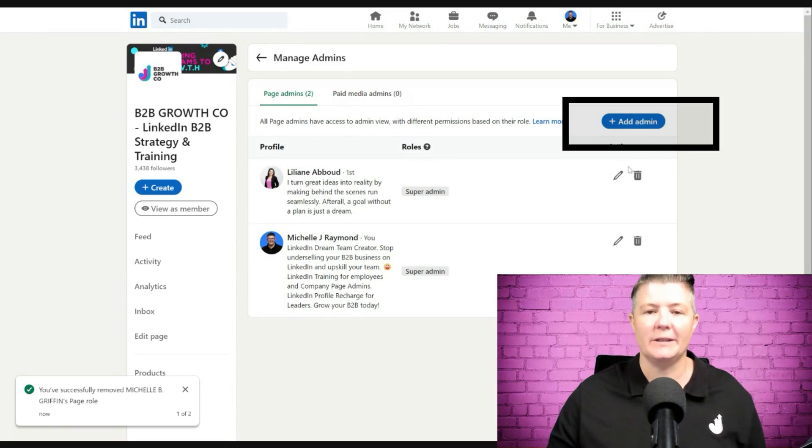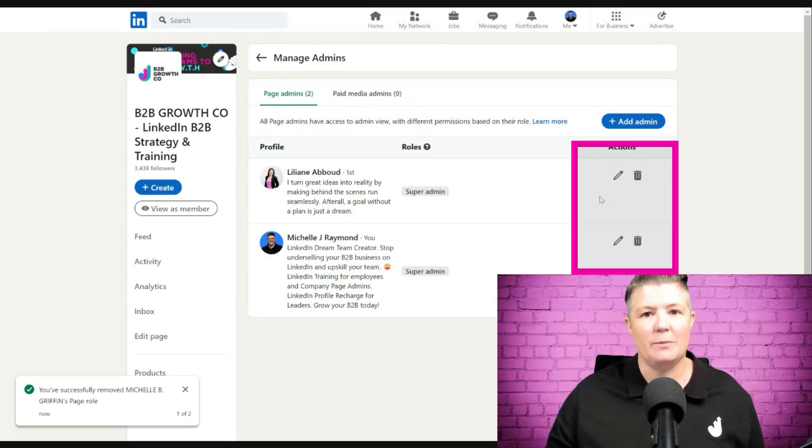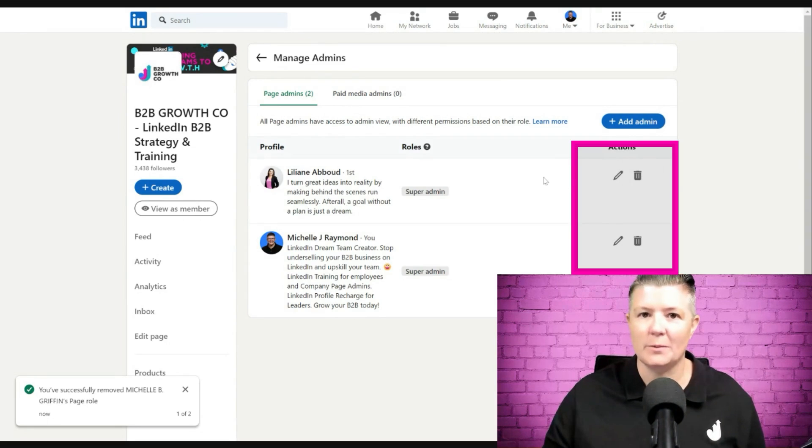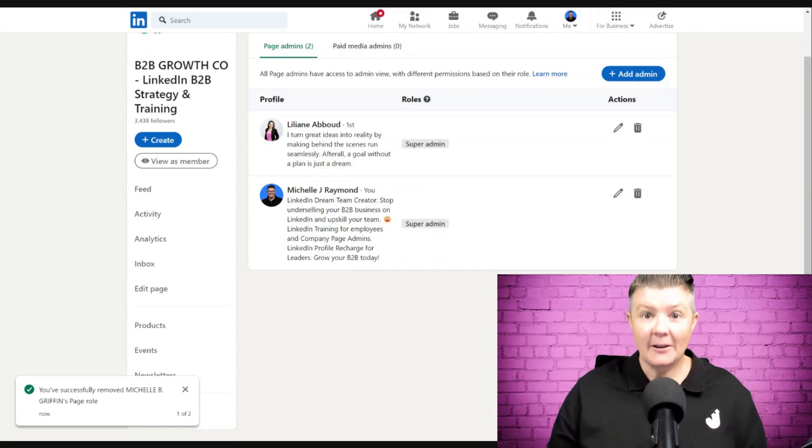You can see everything you do for page admins is all from this screen. Add with this button, edit with the pencil, or delete with the garbage bin. Super simple.